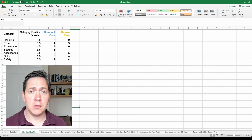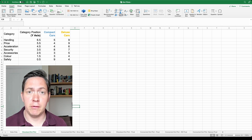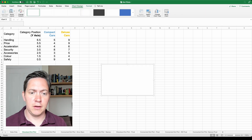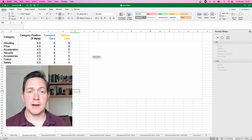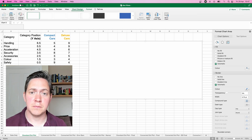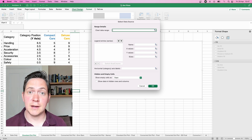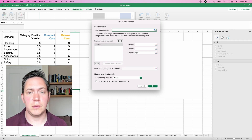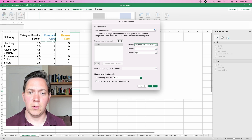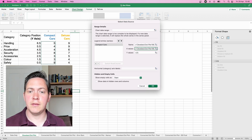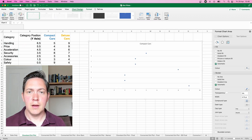Let's make our Cleveland dot plot. First we're going to insert a chart — go to Insert, Charts, and we're going to pick a scatter plot. There are no built-in dot plots here as I mentioned, so let's insert a scatter plot. We have a blank graph with no data in it, so let's correct that. We can click on our graph and select Chart Design, Select Data, or simply right-click the graph and hit Select Data. Let's add a data series using the plus button — the first series is the Compact Cars. In the name we can type Compact Cars or click the cell. Our X values are going to be our survey responses and our Y values are going to be our category positions. We now have our first set of dots.